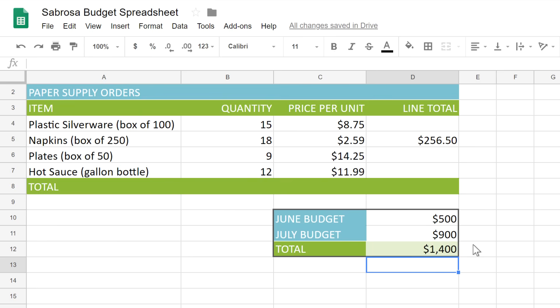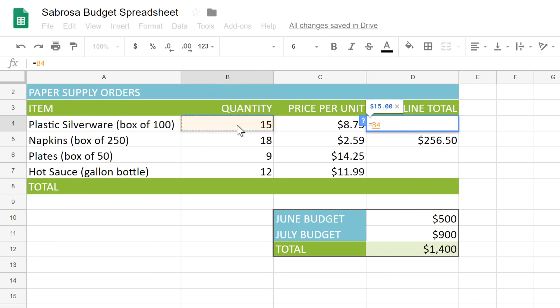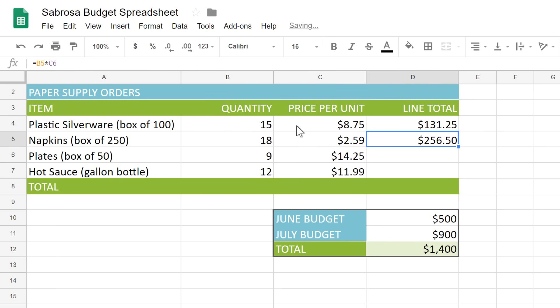There's an even easier way to make cell references: the point and click method. Here, I want to calculate the cost of supplies, which means I'll need to multiply the two numbers — 15 times 8.75. So I'll start my equation, then just click this cell to reference it. Now type your operator — in my case an asterisk — and click the next cell you want in your formula. Press Enter, and the total appears.